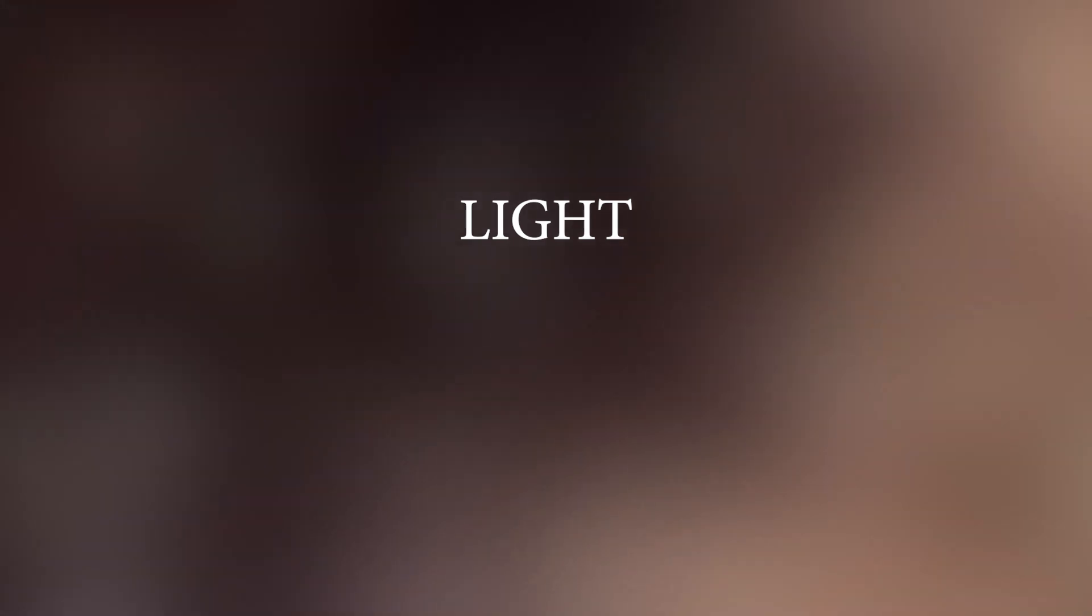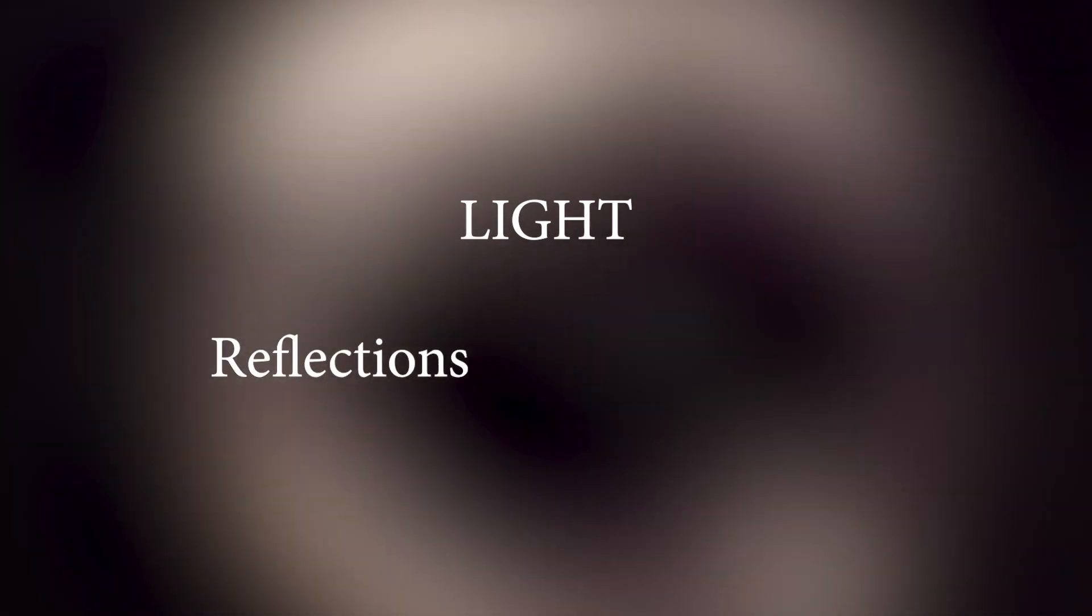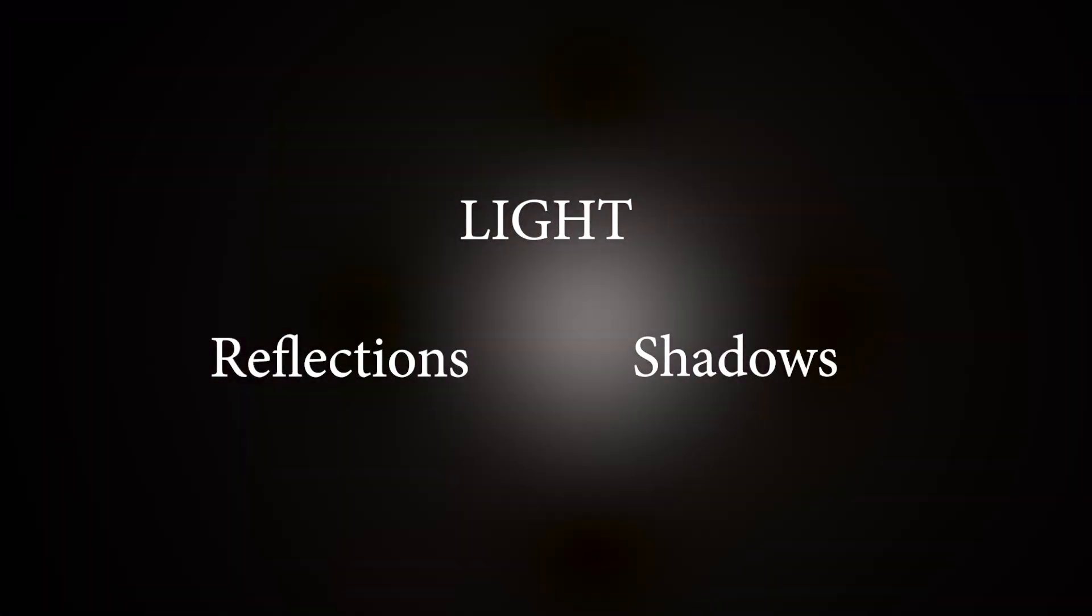Ray tracing refers mainly to one specific physical feature: light. From there, we have two areas to focus on, reflections and shadows.